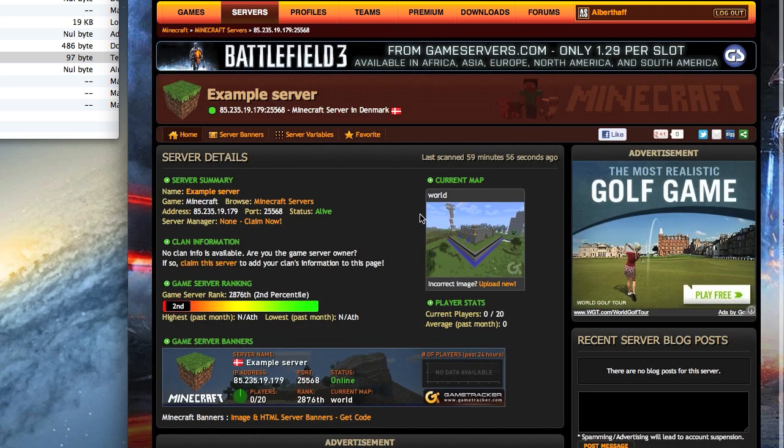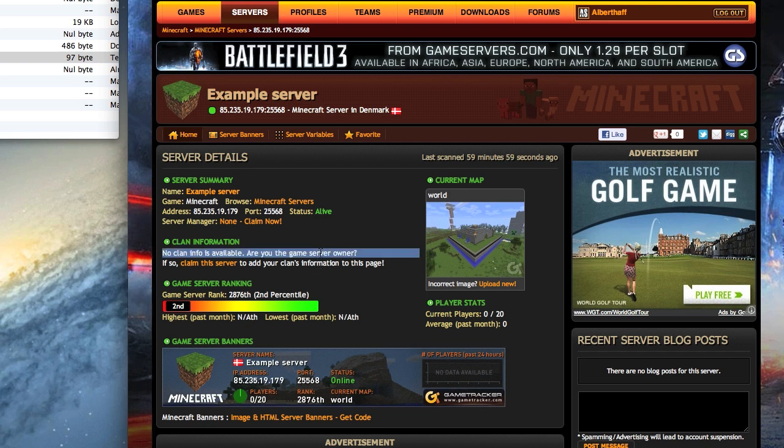So this is how to set up Minecraft Viewer on a Bukkit server. Thanks for watching and please rate, comment and subscribe.